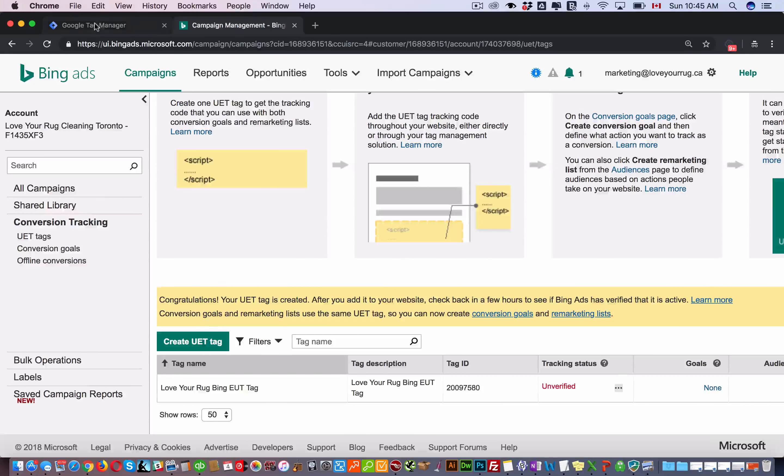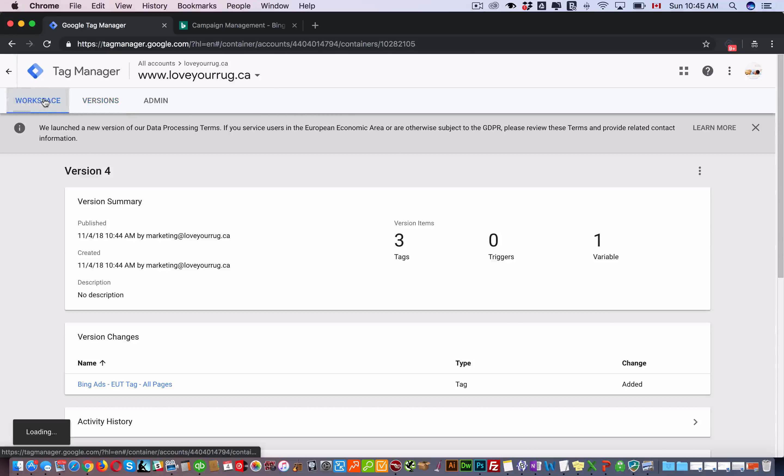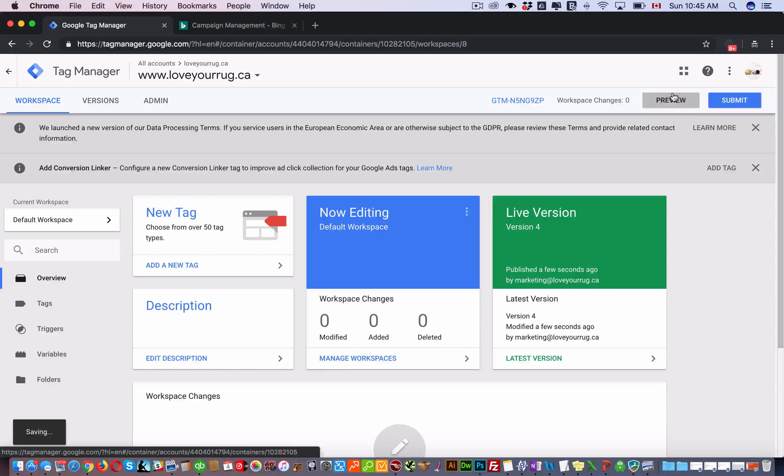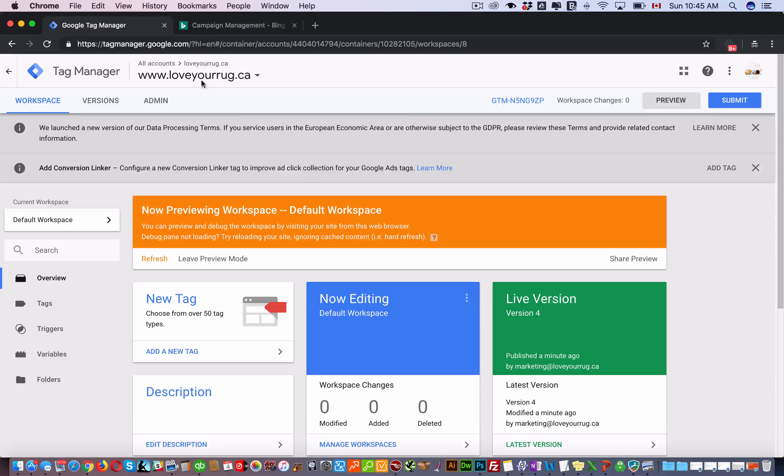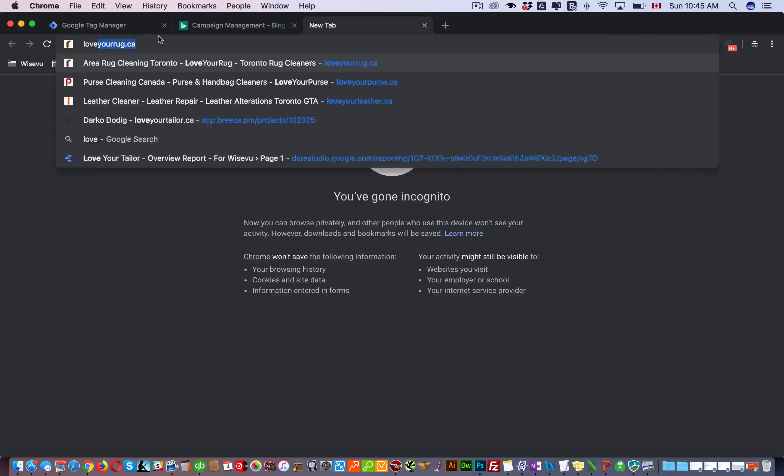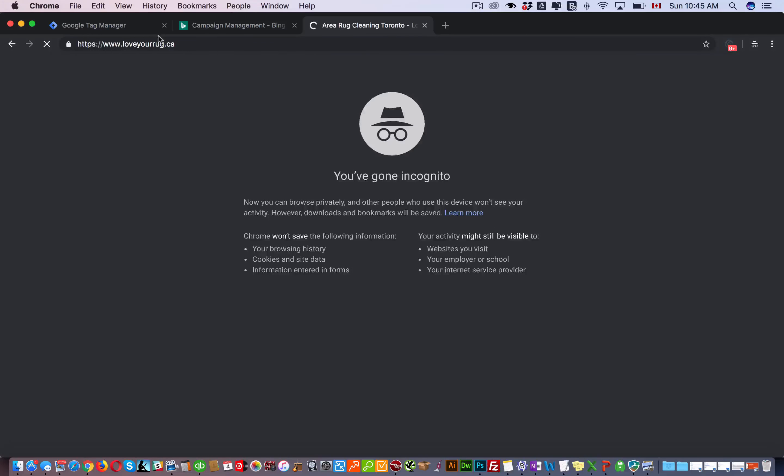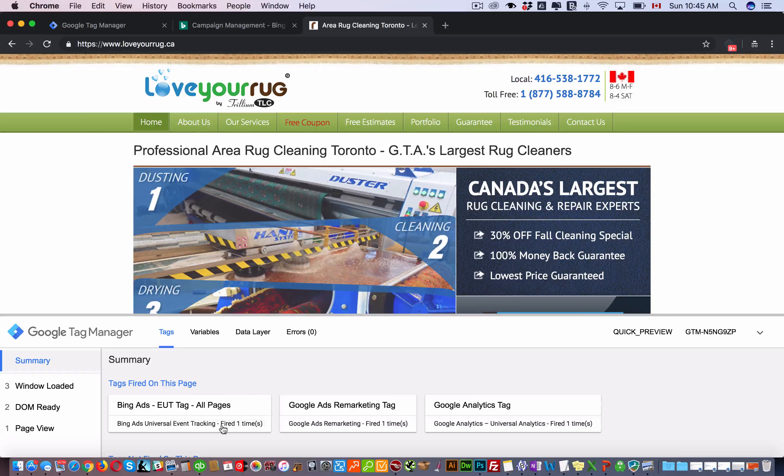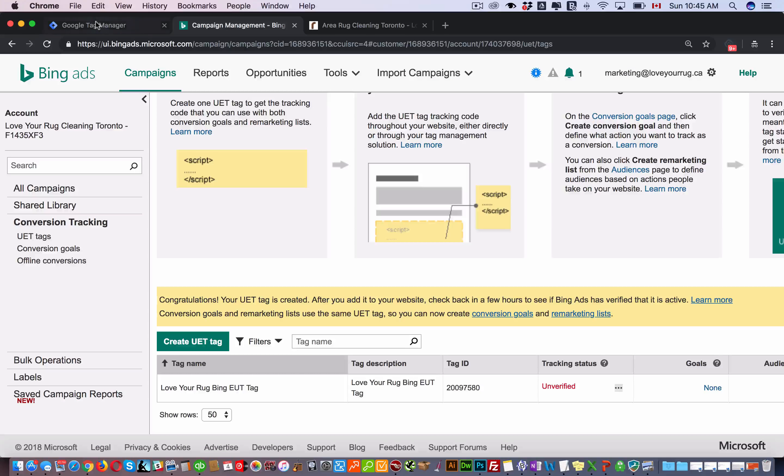Alternatively, you could in Google Tag Manager just go to your tags here and you can go preview. You can just test it here. You can see the tag is firing. Okay, so that's been set up.